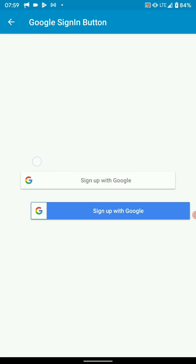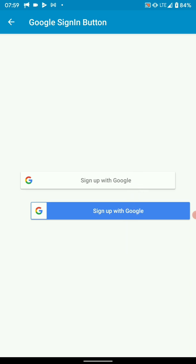Hello friends, in this tutorial we're going to learn how to implement a Google sign-in button. You can have a white button or a blue button — the blue button can be used on white UI and the white one can be used on dark mode. The first thing we need to do is grab the library for this.